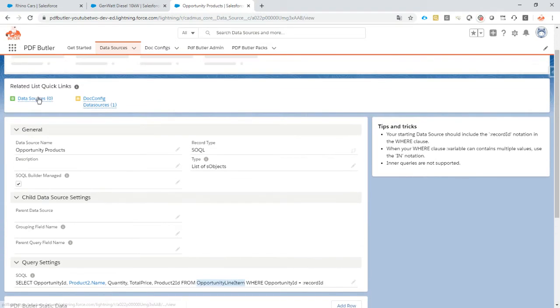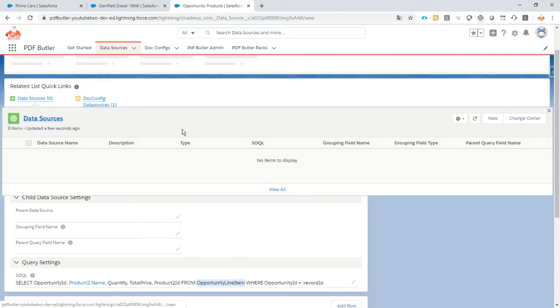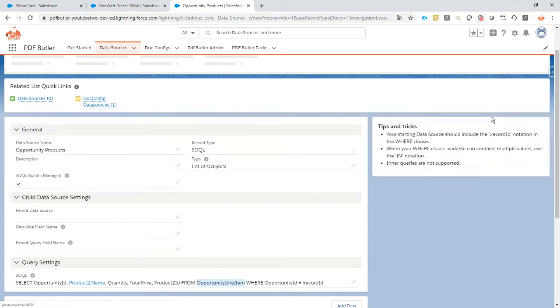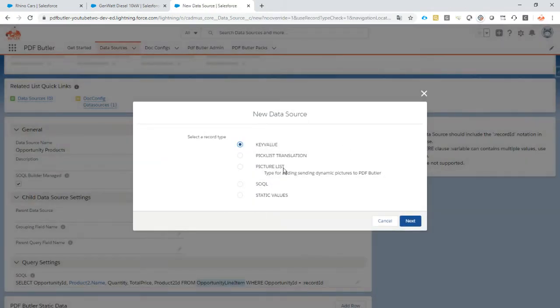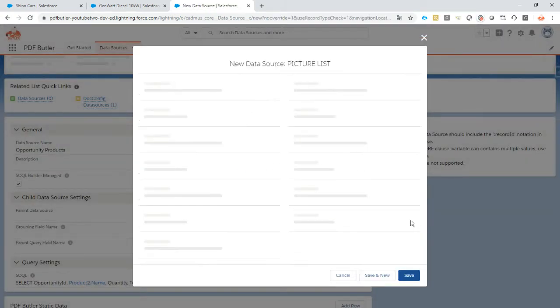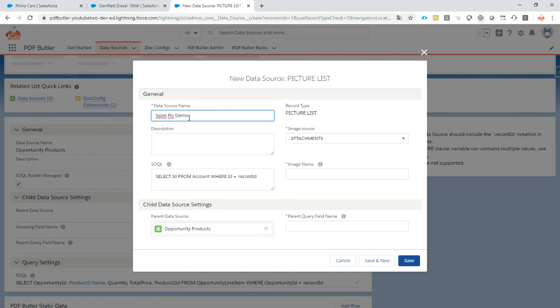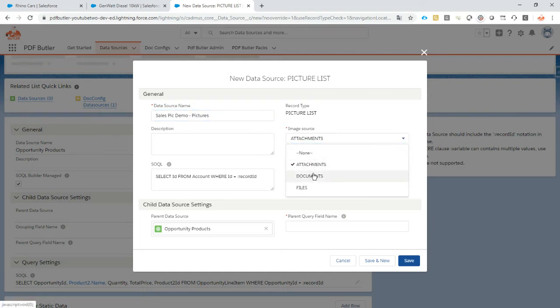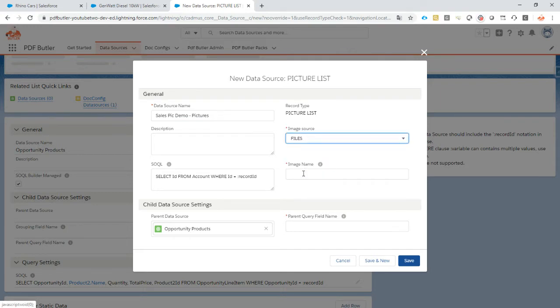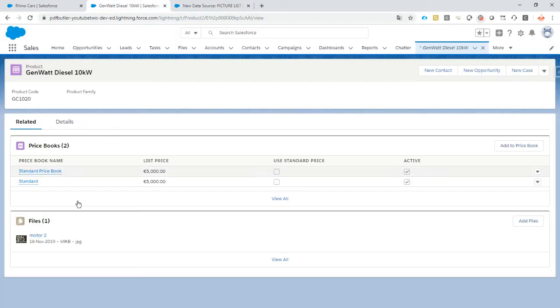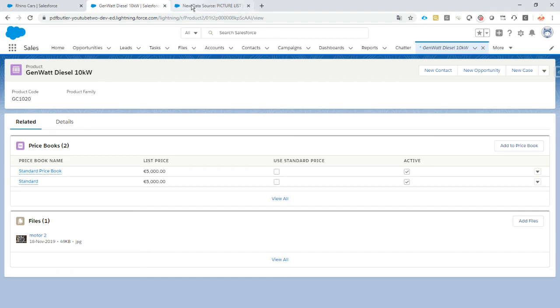And now we're going to create a child data source of type picture. And we're going to call this sales big demo pictures. We want it coming from files or image source. Our image has to start with the name motor. So as you can see, this one starts with motor and then has a number two.